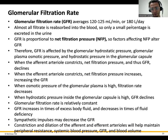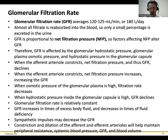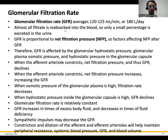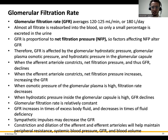If you added this up, you would get 180 liters of filtrate per day. You are only made of about 40 liters of fluid — are you peeing out 180 liters per day? No, you are not. That's because 99% of the filtrate is actually brought back into the bloodstream. Only a very small percentage is excreted in urine.